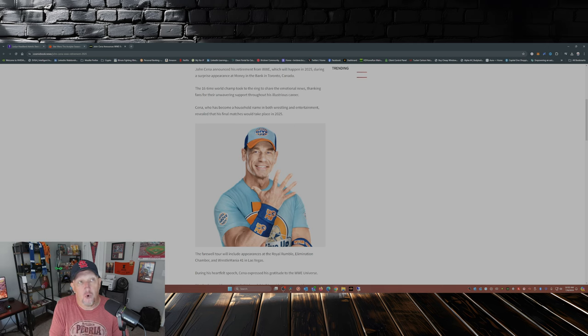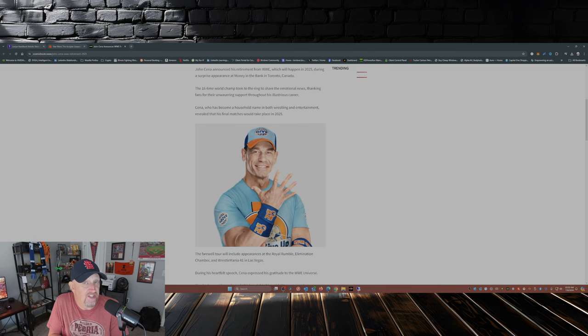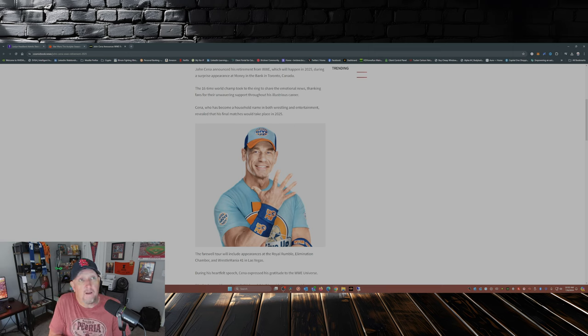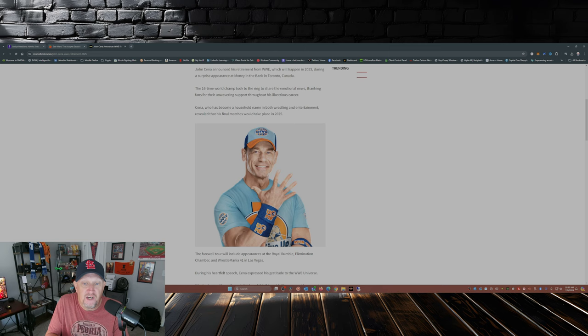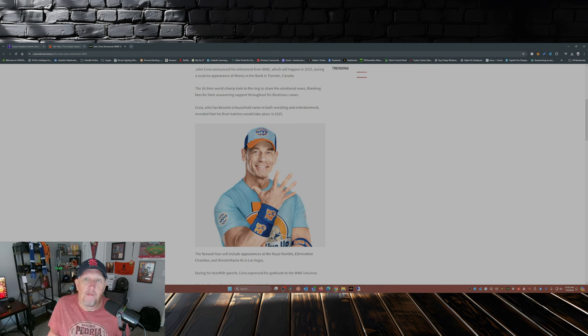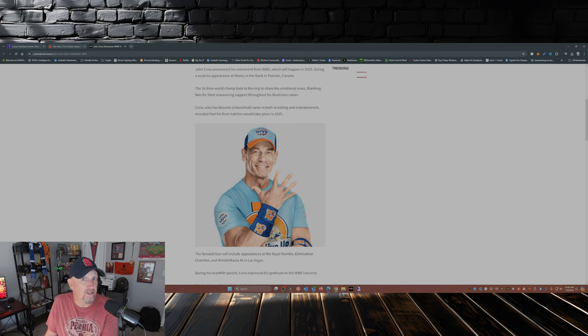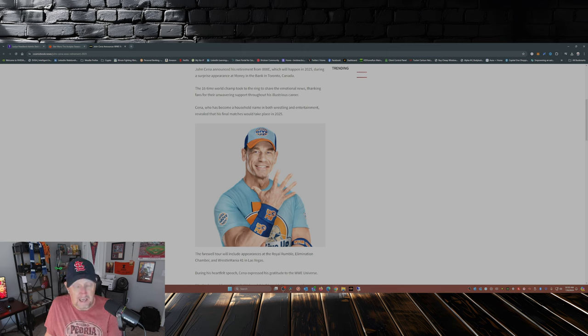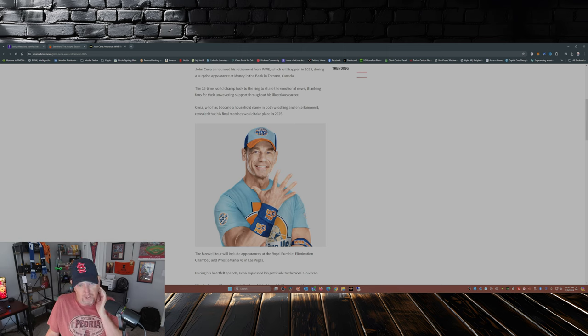Who stated in the same media scrum after Money in the Bank that he'll be the one to bring John out of retirement in 10 years for a match. And Punk also said he'd like to be seen as his last match in the WWE.